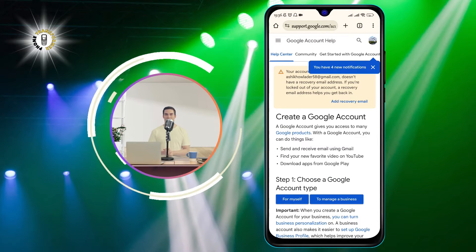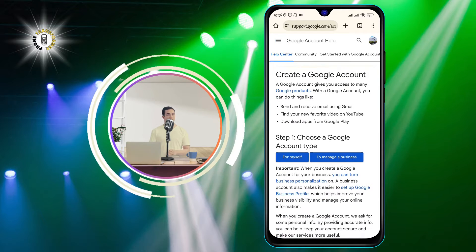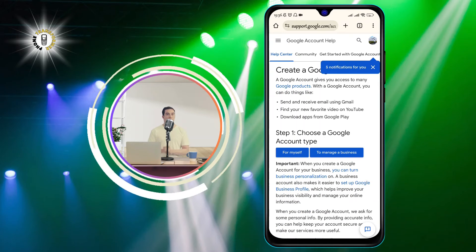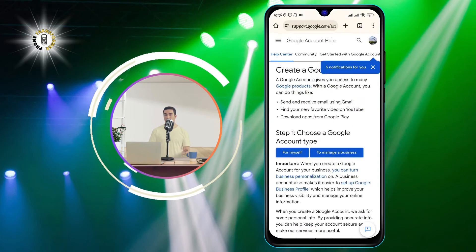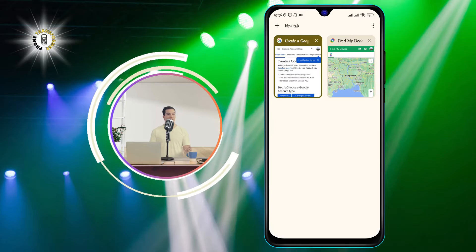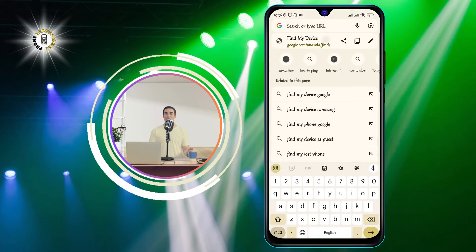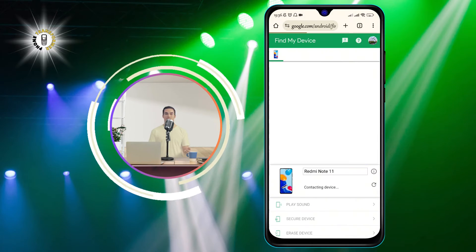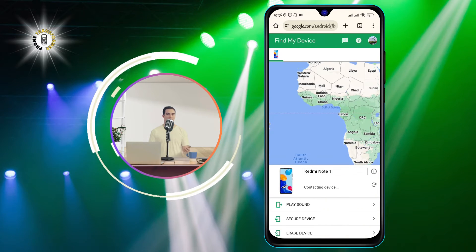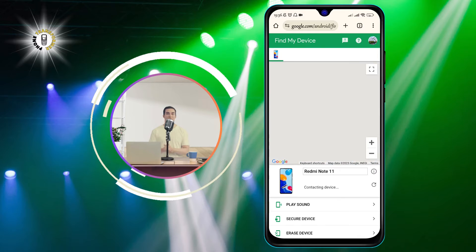Once you have your device ready, open the Chrome browser app and go to the Find My Device Google website. This is a service that lets you locate, lock, or erase your Android devices remotely.